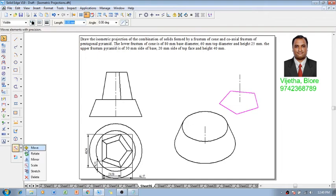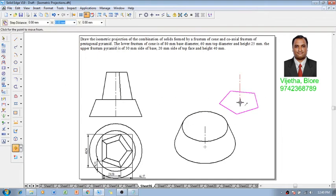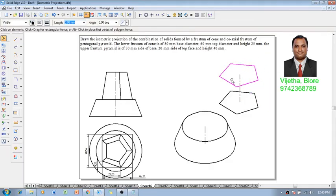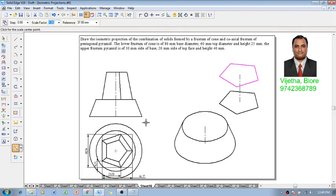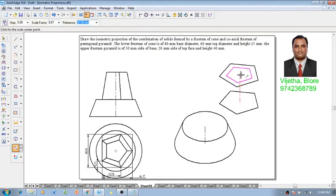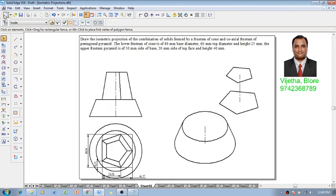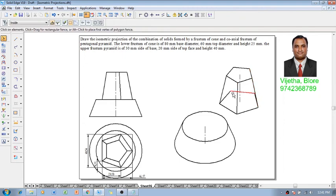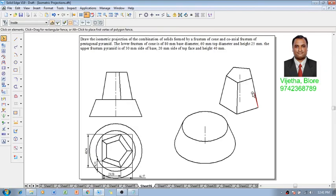Using the move command, move this pentagon to a height of 40 millimeter. The available size of the pentagon is 30 millimeter and it should be reduced to 20 millimeter, so using the scale command enter 20 by 30 and locate the center point at the top. Using a line command with thickness 0.5 millimeter, connect all the respective slant edges. Once connections are done, invisible edges can be retained as thin lines or eliminated.